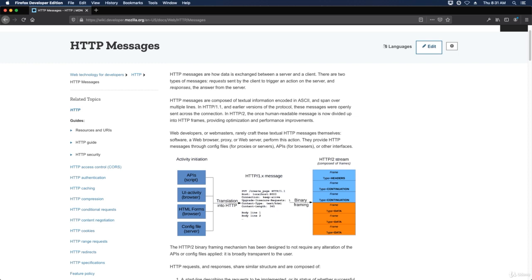In HTTP/2, the once human-readable message is now divided up into HTTP frames, providing optimization and performance improvements.